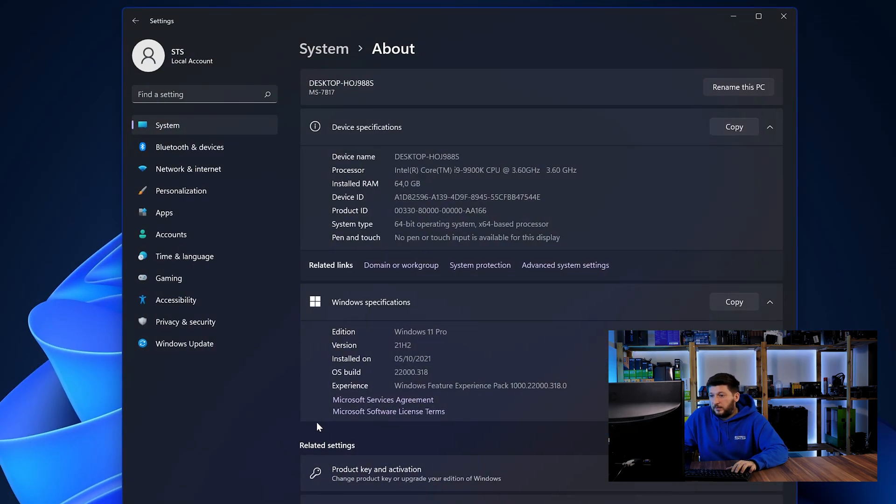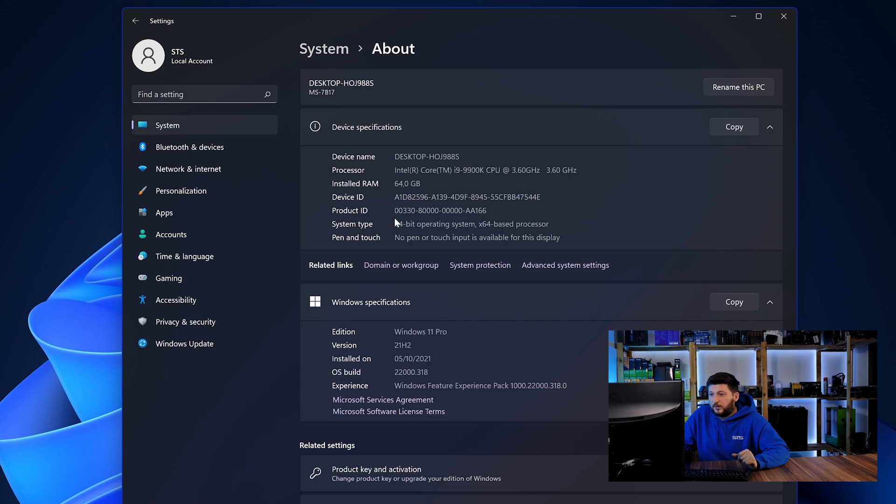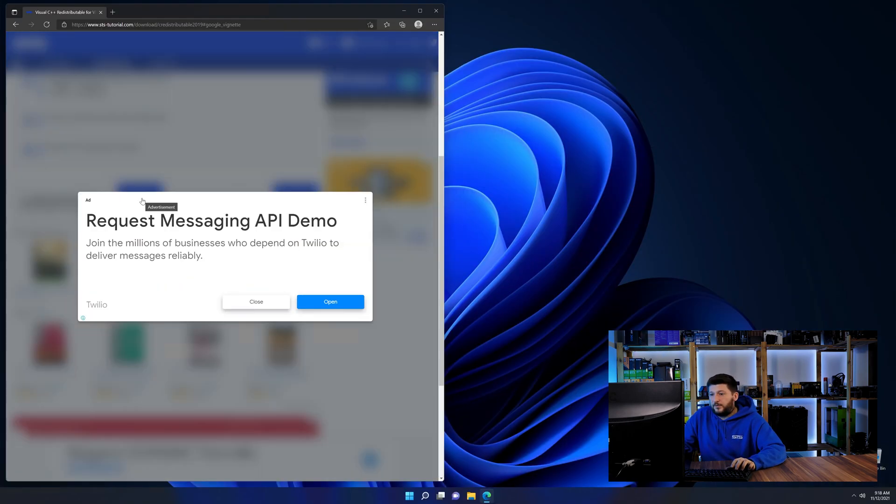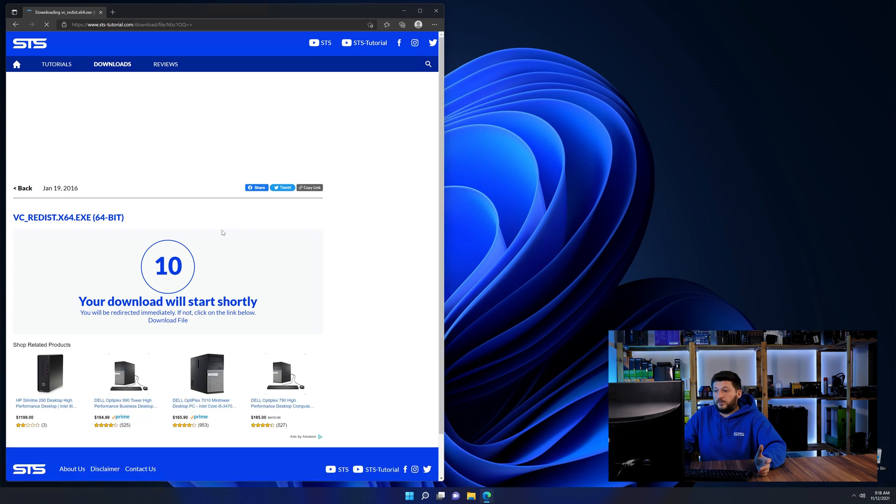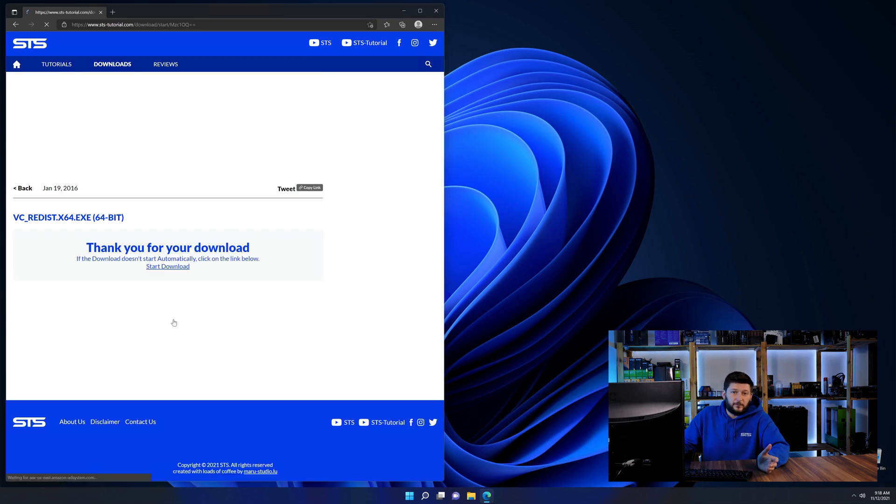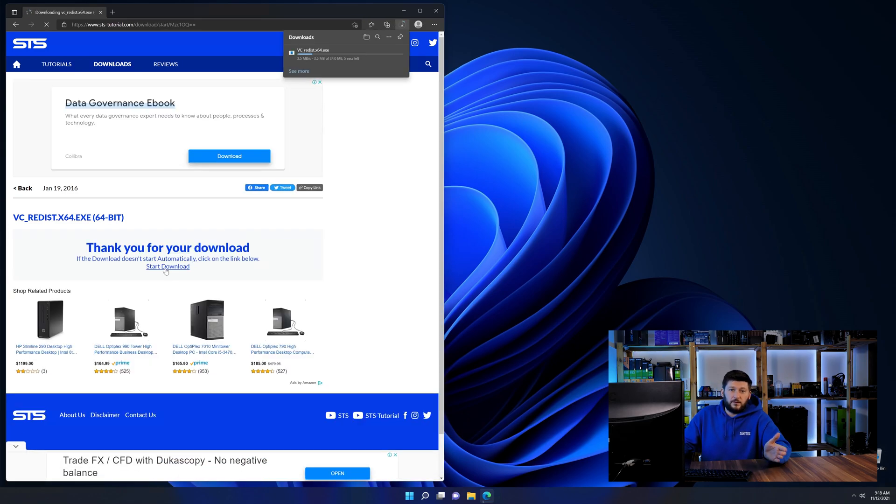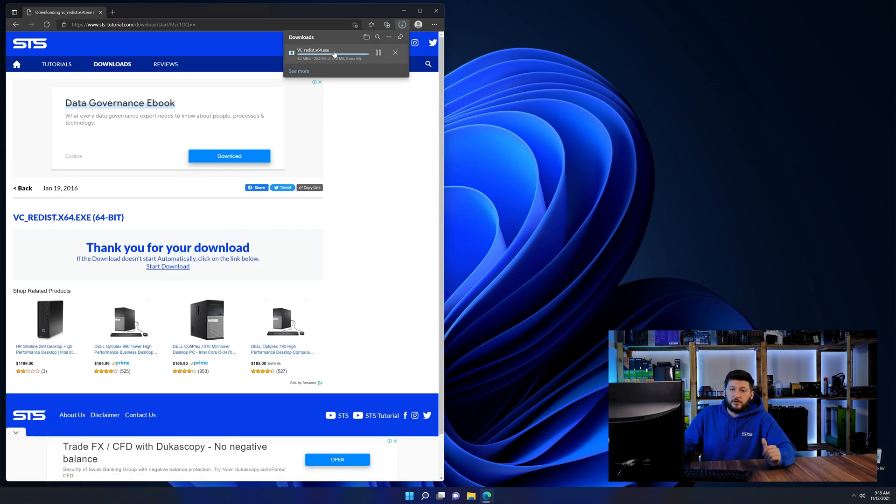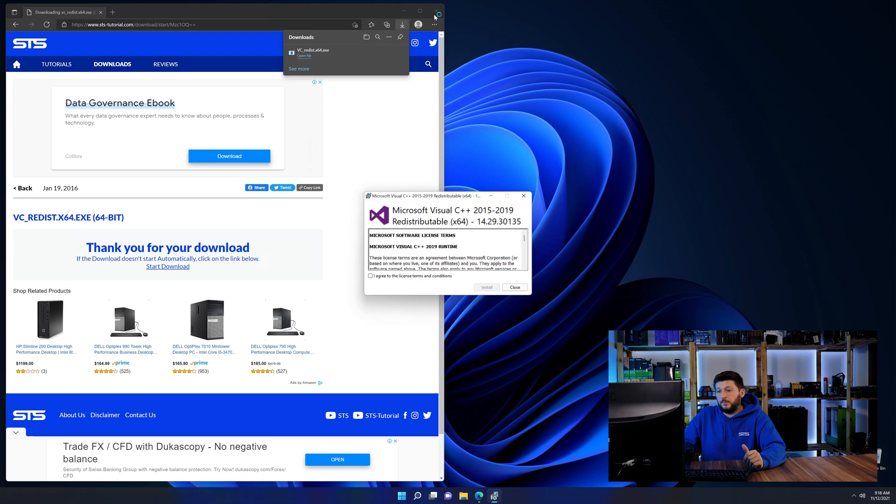Once opened, we can find the bit amount in the same line as system type. And then, back on our website, choose the file according to your system. 64-bit for 64-bit users and 32-bit for 32-bit users.